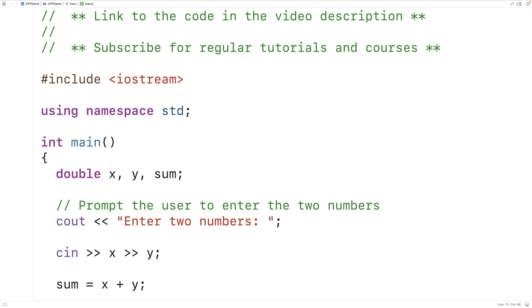Now, good comments generally speaking don't describe things that are obvious. For the most part, we want our comments to explain things that are less obvious — things that are trickier to understand.